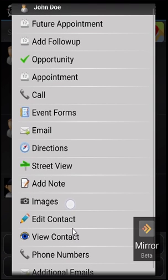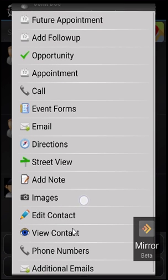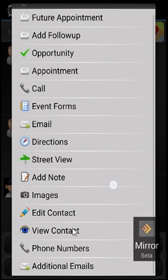Underneath that is Images. If you want to attach an image to the record, you can do that just by selecting Images. Many times sales reps have to set up displays and caps, things of that nature, and you're able to take an image and attach it to the record and store it within CallProof.